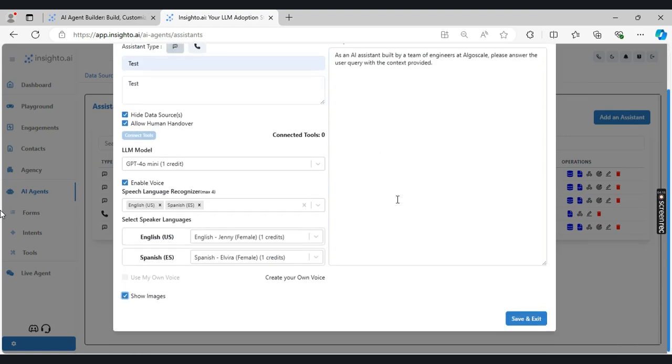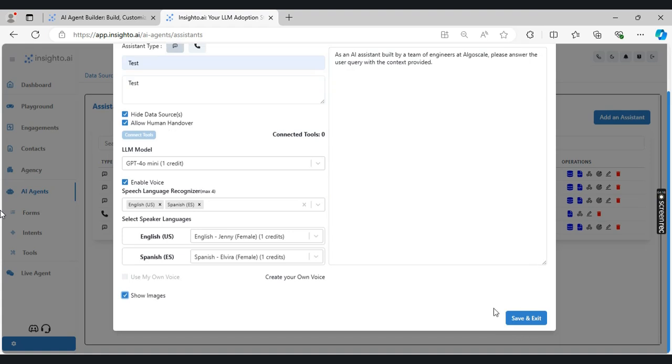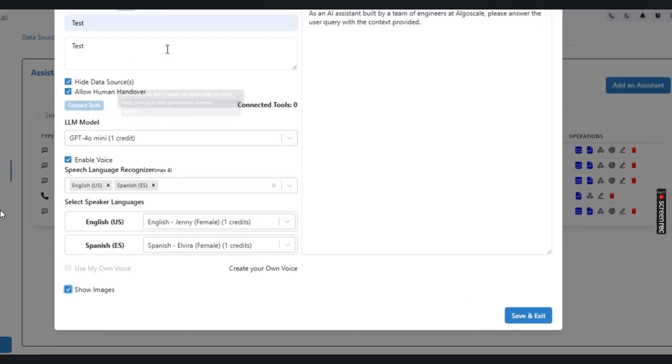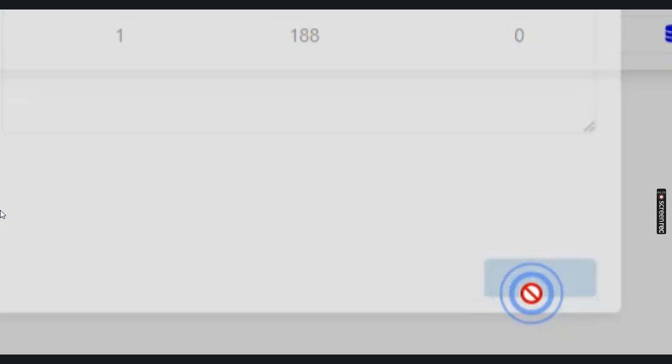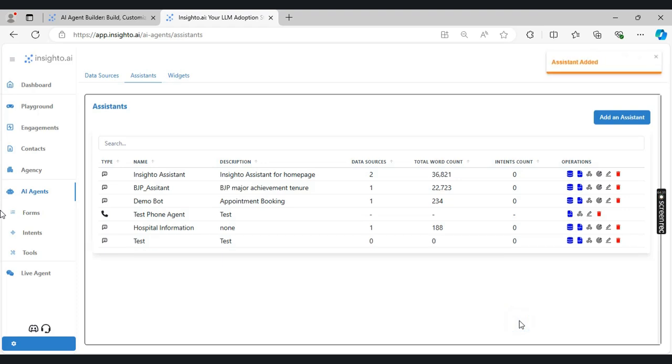Once I have configured everything in this, I'm going to click on save and exit. Once I have done that, a test agent is created here.